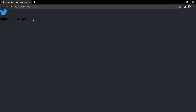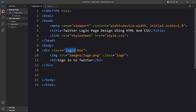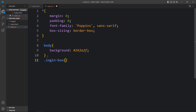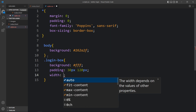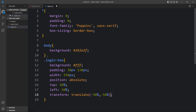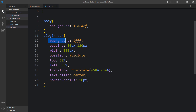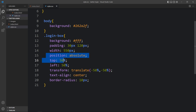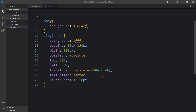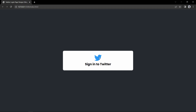Next we have to move all these things to the center and add the background. We'll add the CSS for the login box using the class name with a dot. In the login box CSS, I've added a white background, padding of 30px from top/bottom and left/right to add space inside the box, a set width, and position absolute with top 50%, left 50%, and transform to center the box on the webpage. Text align center keeps the image and text centered, and border radius 10px makes the corners round. Refreshing the website, you can see the white background, round corners, and the icon and text centered.